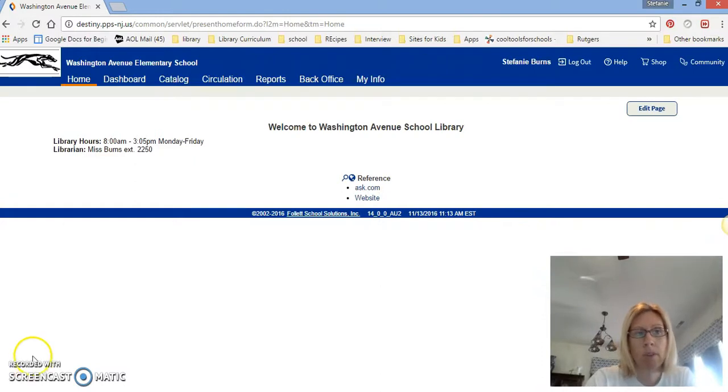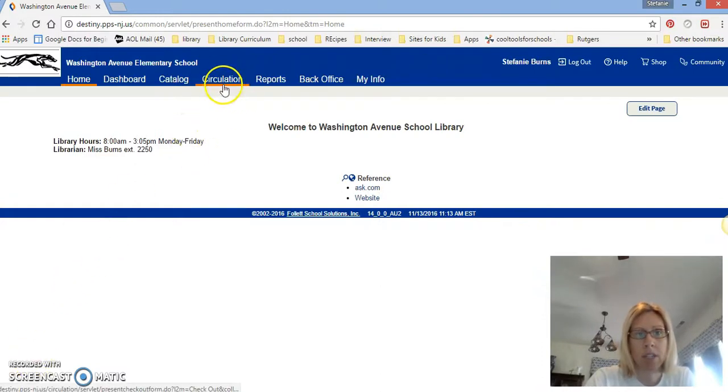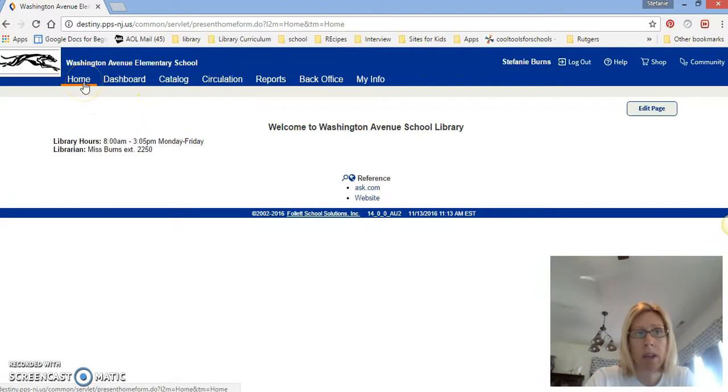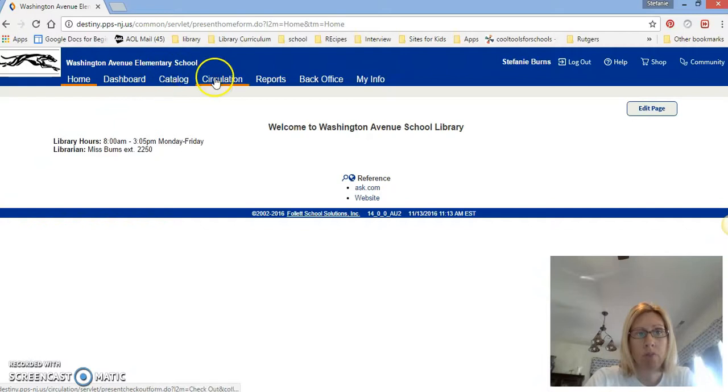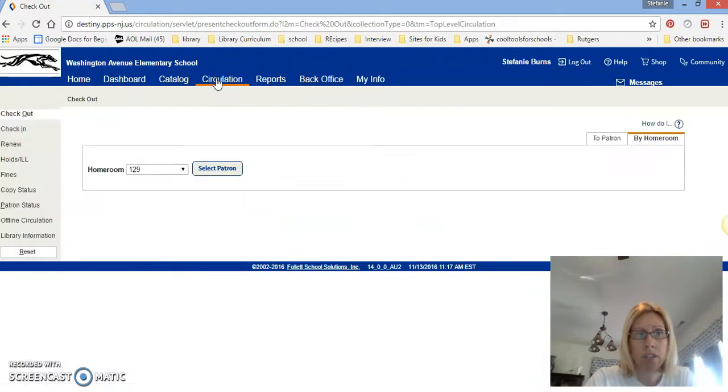So to check out a book you have to go over to circulation in the top navigation. So you start at home and it's the fourth one over: one, two, three, four. You click on circulation and you're going to go to checkout.